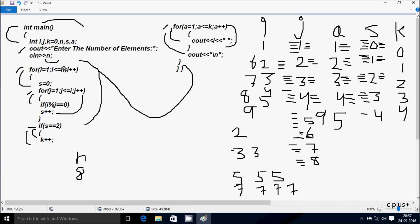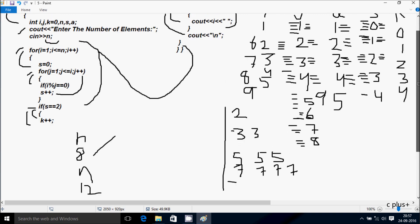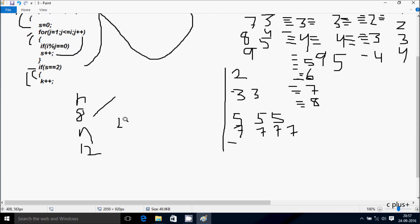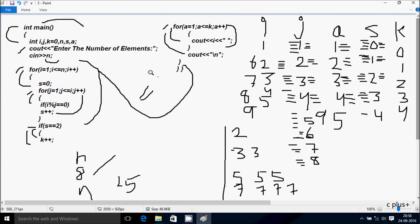i increases to 9. Check: 9 less than or equal to n value 8 — not true. So not going inside. Control exits the for loop and then exits from the main function. So entering n value 8, I got the output: 2, 3, 3 (two times), 5 (three times), 7 (four times). If you enter n value 12 then you will get output 11 five times. According to n the output changes. So this is the dry-run method of this program. I hope you understood. Thanks for watching, see you next week.